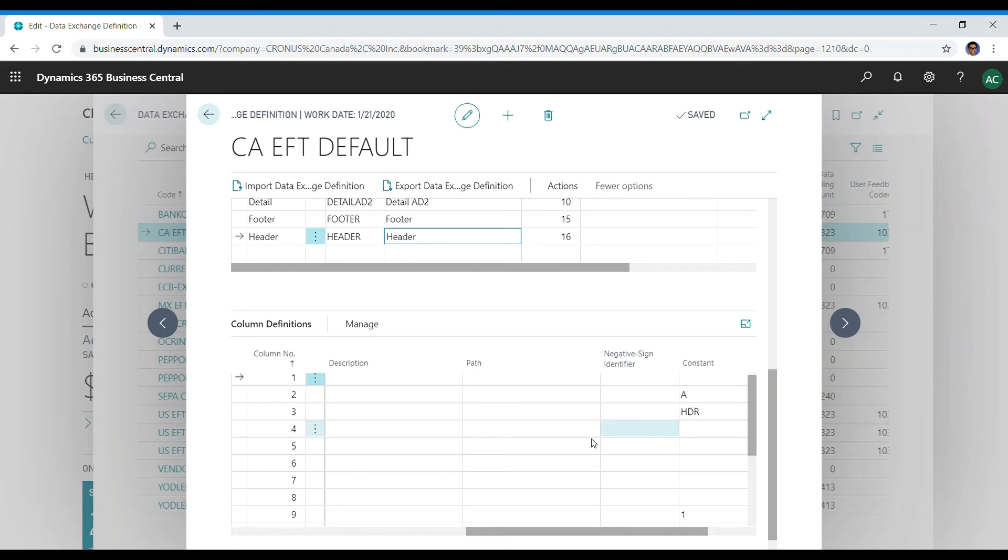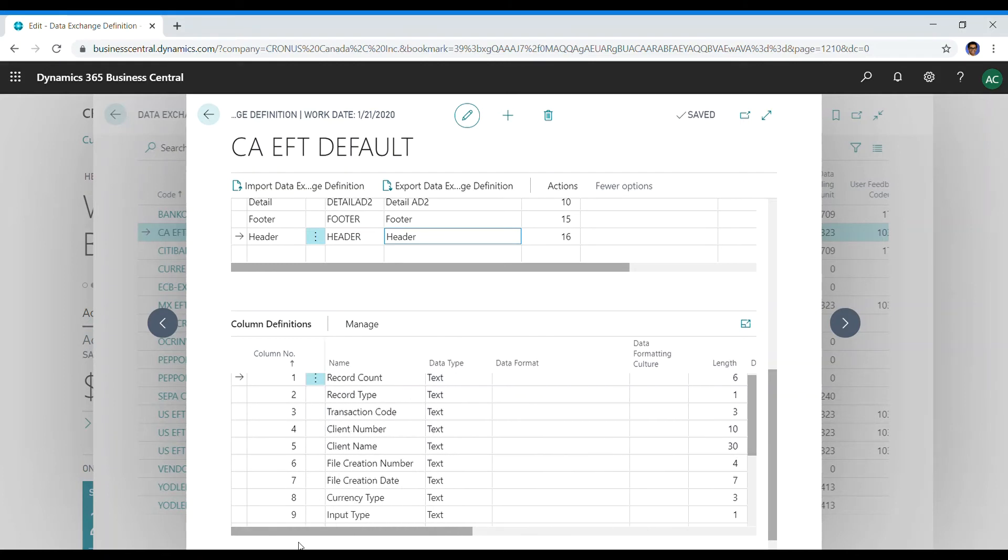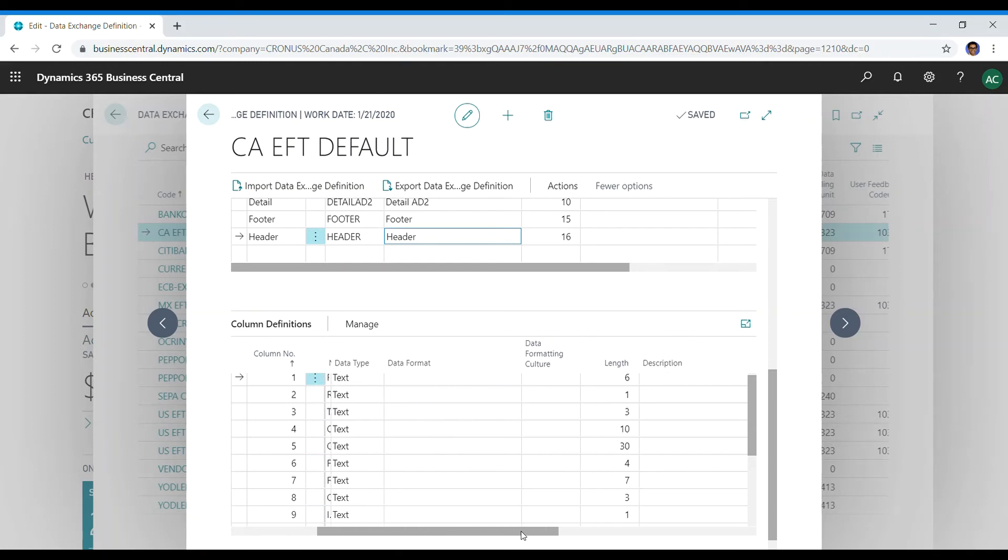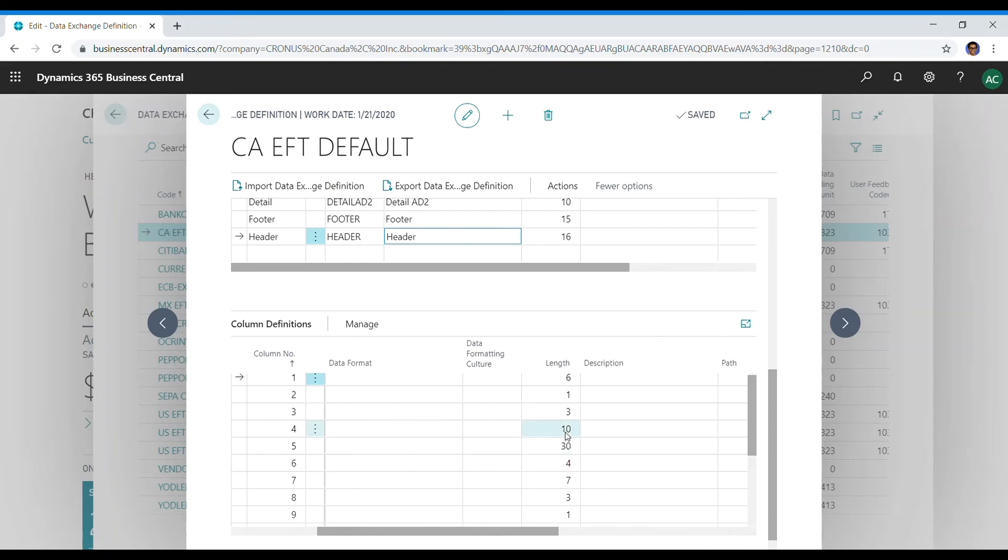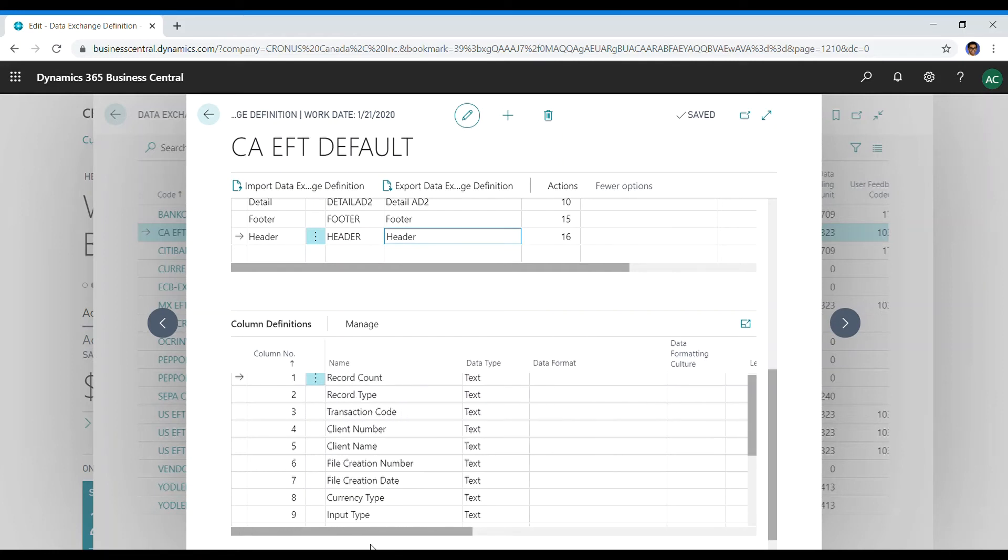But if you were to see a constant like HDR, it should be in the data requirement. In our case, the constant belongs to the transaction code, and the transaction code has a length of three, which is a field size three. So you follow the similar procedure that I have told you and you construct your EFT based on that.